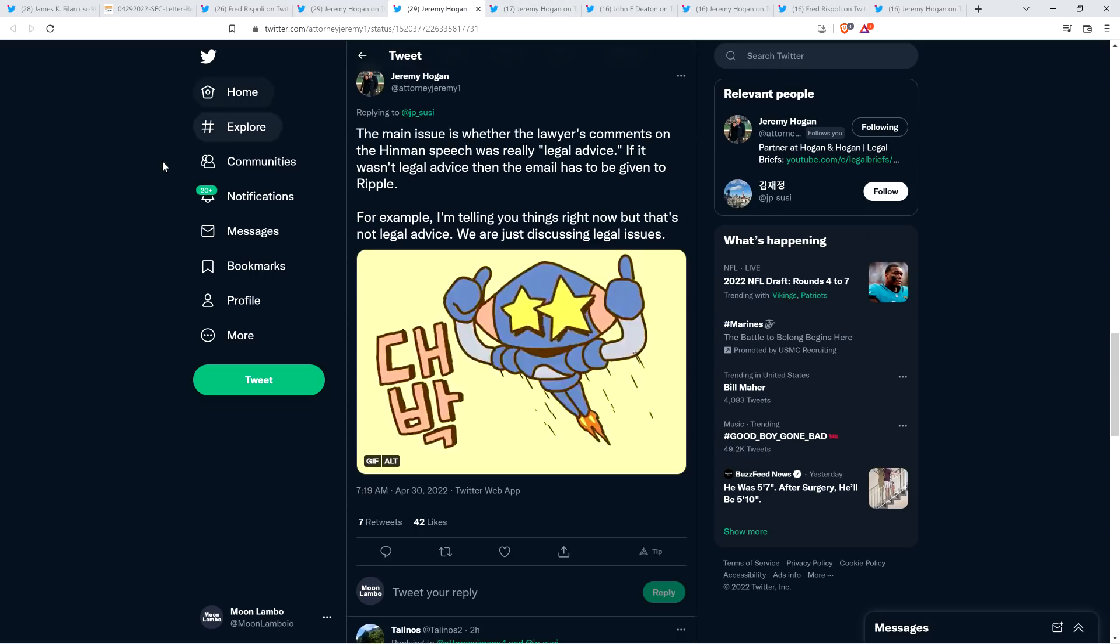And by the way, you're not the only one that likes this Mr. Hogan. It's okay. And then there was also this. He kind of summed this all up in one very simple tweet. If you just want to wrap your head around, if you had to present it to somebody in like a couple sentences, here's how you do it. Jeremy Hogan wrote the following. The main issue is whether the lawyer's comments on the Hinman speech was really legal advice. If it wasn't legal advice, then the email has to be given to Ripple. For example, I'm telling you things right now, but that's not legal advice. We are just discussing legal issues. There you go. And so that really, the last part of what he wrote there, that really goes back to point number three in his thread.